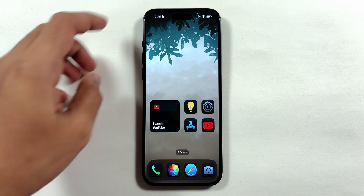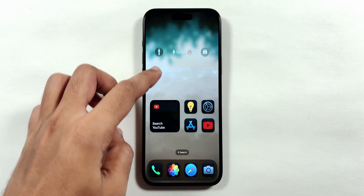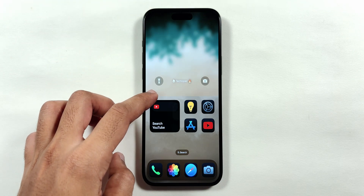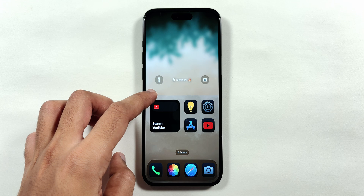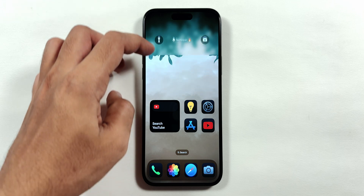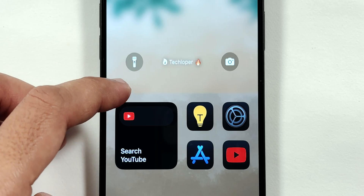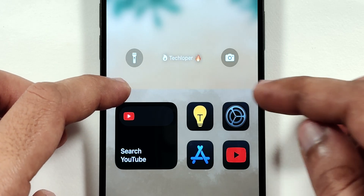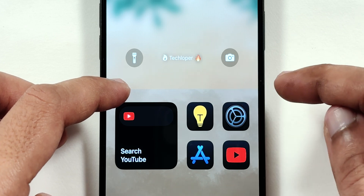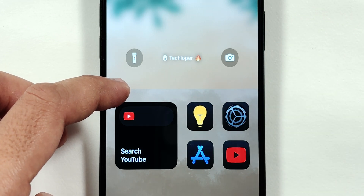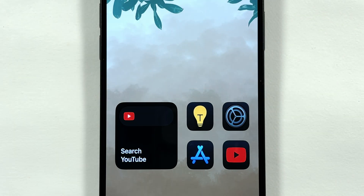Also, the wallpaper saturation has not been fixed for ages. It can be hard to notice on the iPhone screen while shooting, but the reduction in wallpaper saturation still exists in this Beta 8 update.